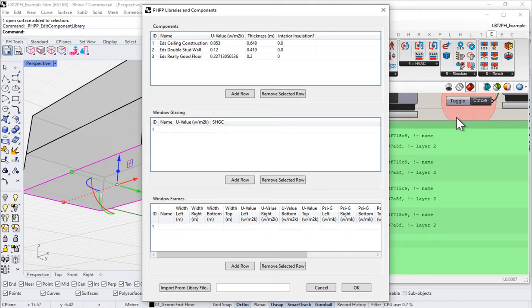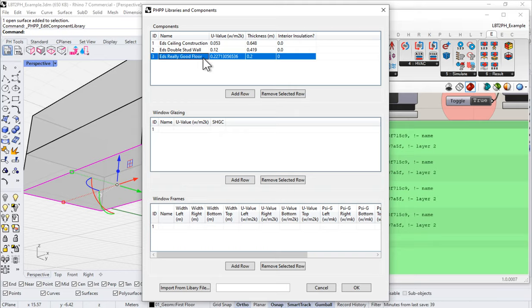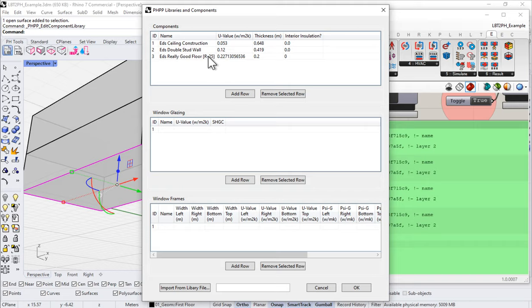Hopefully between the constructor here and the PHPP constructor and the native Honeybee tools, there are enough different methods to get whatever information you want into the model. In any event, I'm going to use an assumed value — let's say R-25 in IP units, just to make it really explicit.